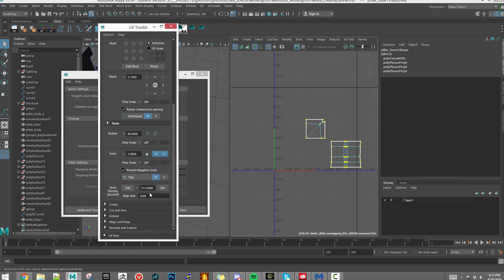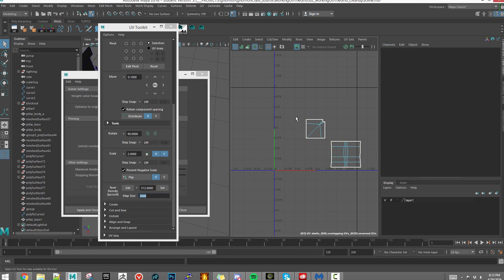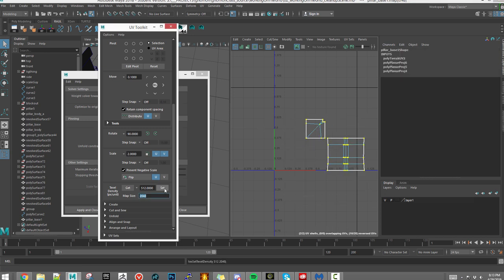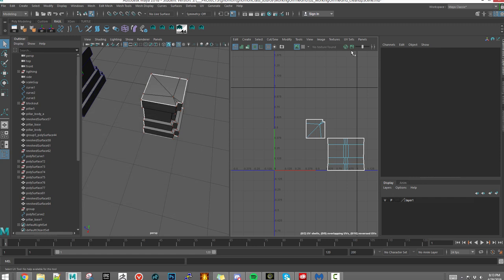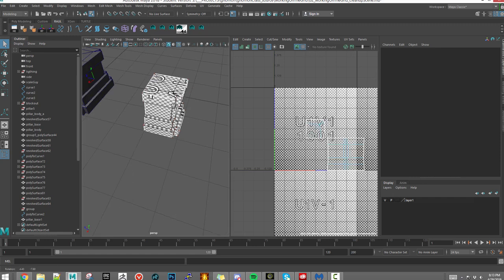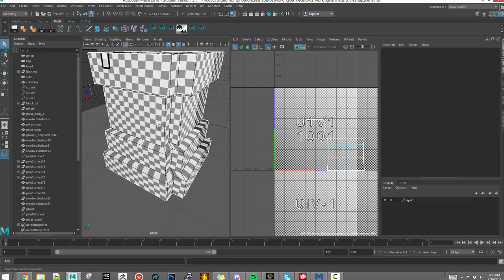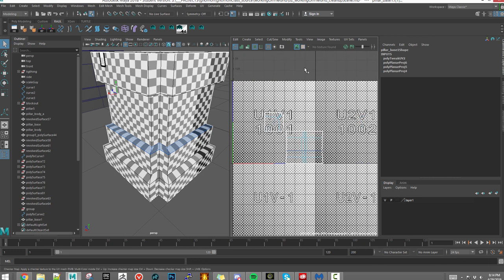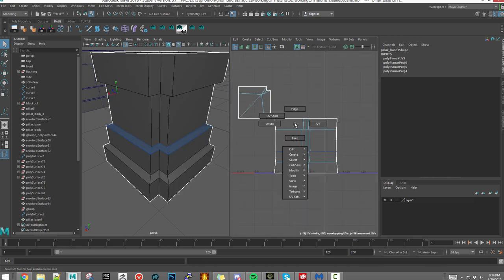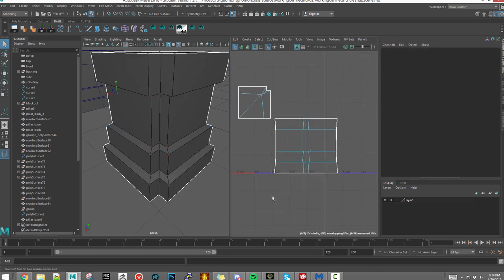The important thing to know is that if you go to UV toolkit down to tools and transforms tools, that's where the texture resolution tools are.